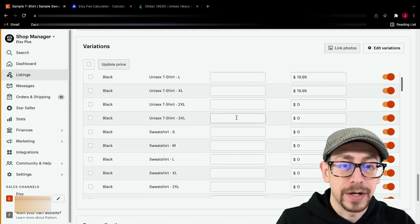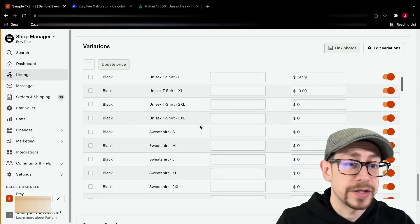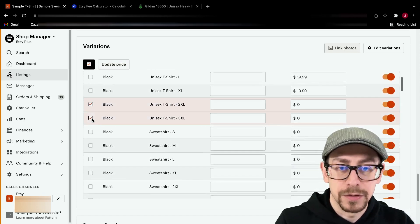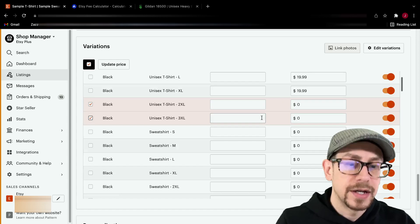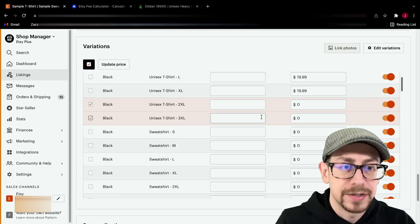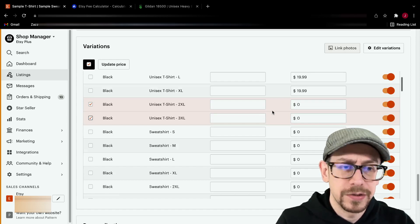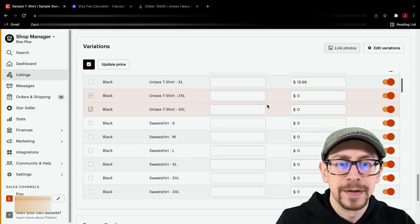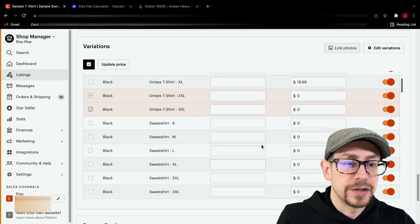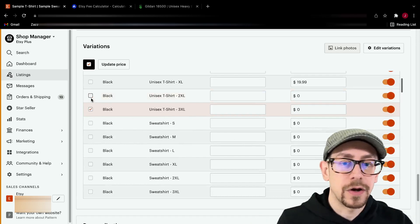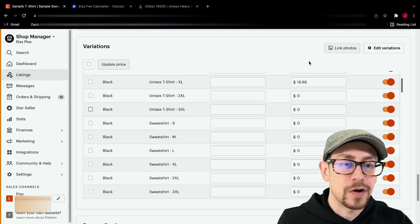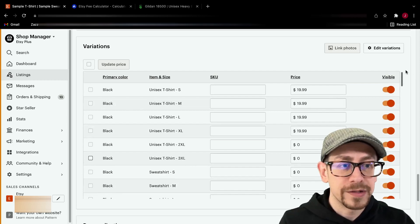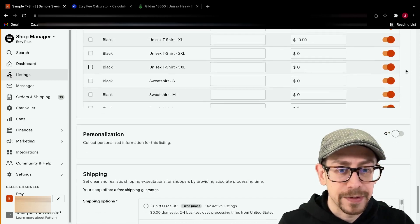Now my prices on my 2X and 3X, I'm going to do the same thing, go through and check them off, update the price. I do $21.99 or $22.99 for that. Then do the same thing for the sweatshirts and the hoodies until all your prices are populated.